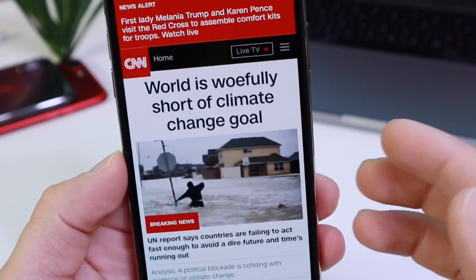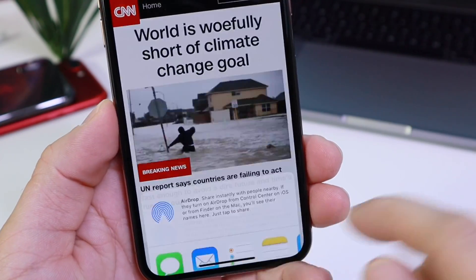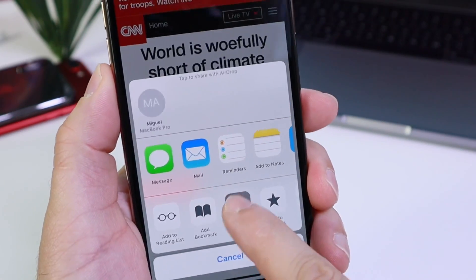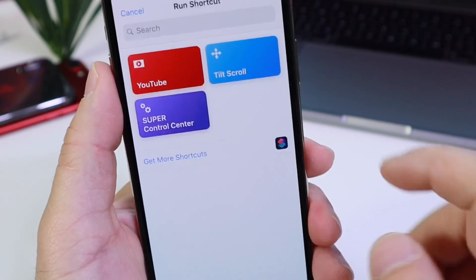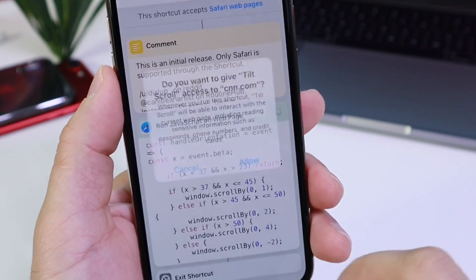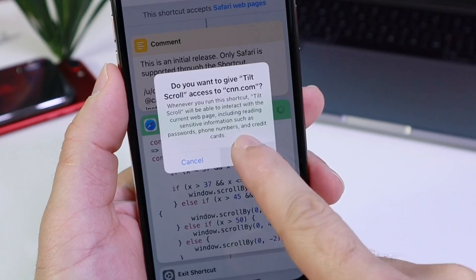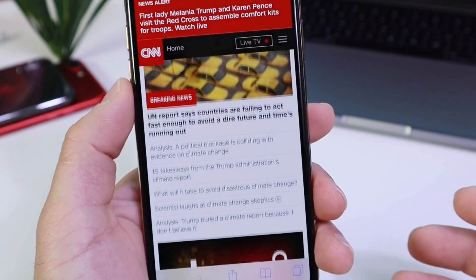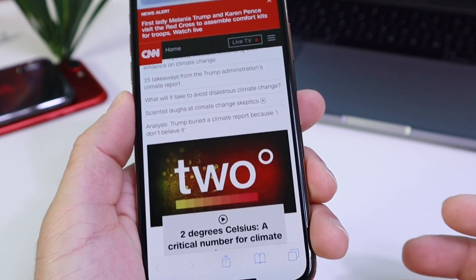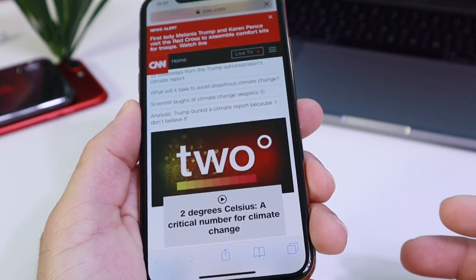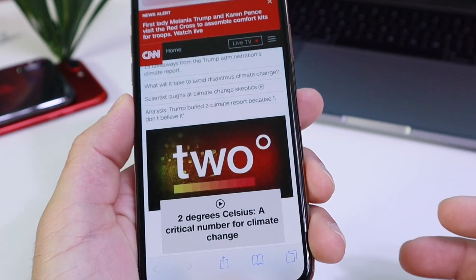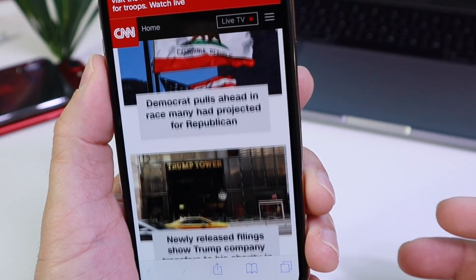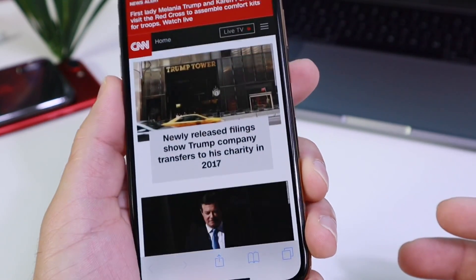Now when we're scrolling through a page, all we have to do if we're going to be using our device one-handed is run the shortcut and enable it — just like tapping on it, allowing it, and that's it. It'll learn your behavior, so as you tilt your device backwards it stops or goes slower; forward goes a lot faster, tilt it all the way and it goes a lot faster.